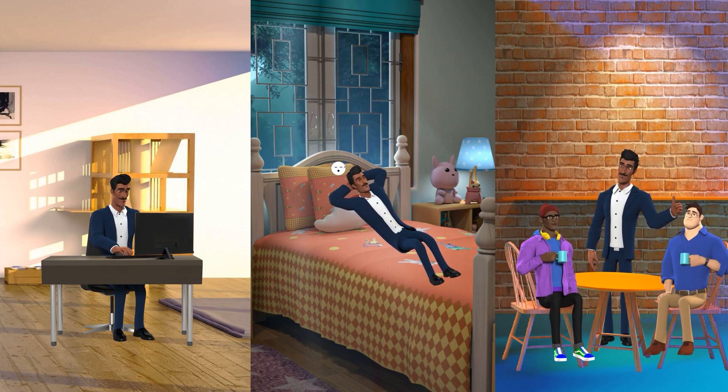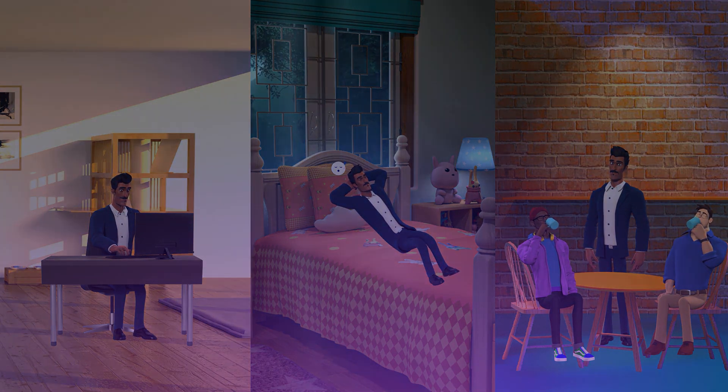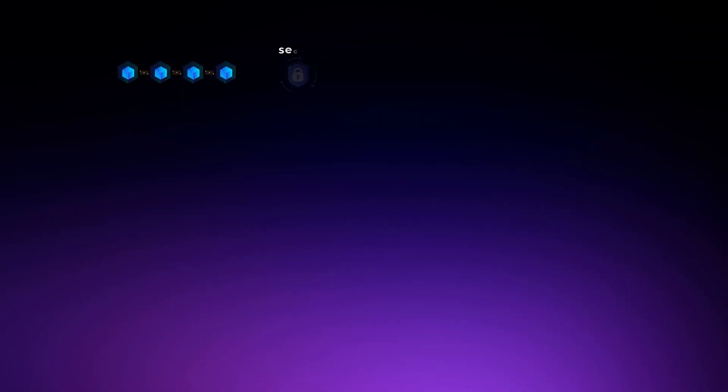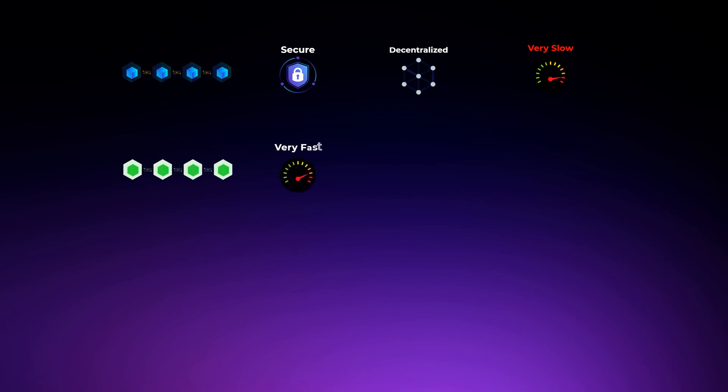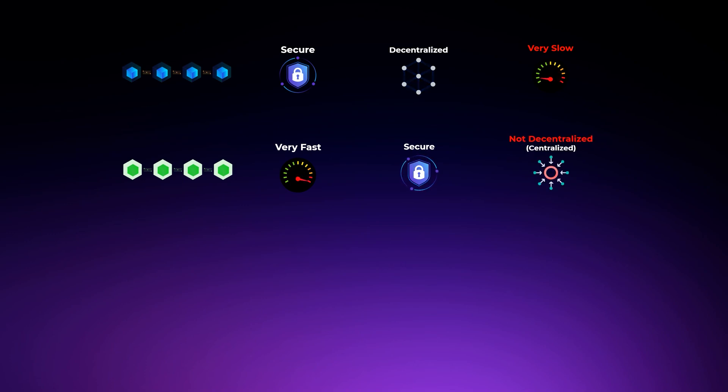The problem here is that we often have to choose only two out of these three characteristics. It's kinda similar to how hard it is to work, have a good night's sleep, and a good social life. Most of the time, you need to prioritize two out of these three choices.